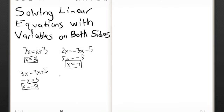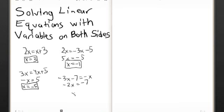And now: negative 3x minus 7 equals negative x. The negative x moves over here and becomes positive. So, negative 2x equals negative 7. Divide both sides by negative 2, giving x equals negative 7 over 2.